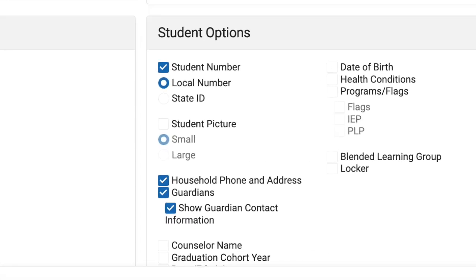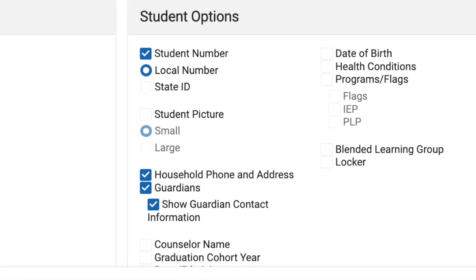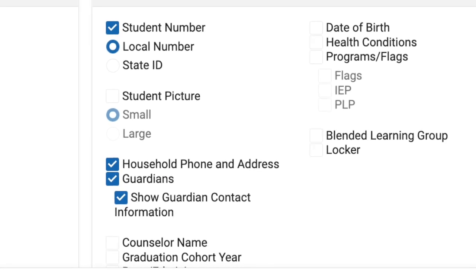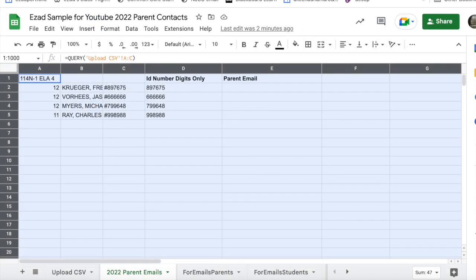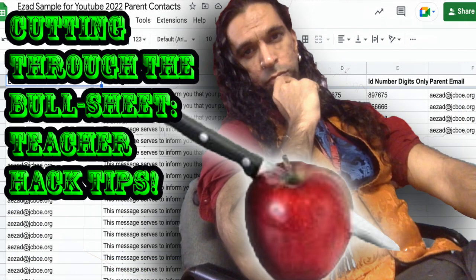However, one can utilize the reports that Infinite Campus, or any other software your school may use, creates in conjunction with Google Sheets to meet the specific needs of your institution. This first video in the series will be dedicated to seeing how this works with generating a list of updated parent emails for the purpose of mass communication.